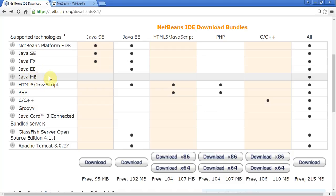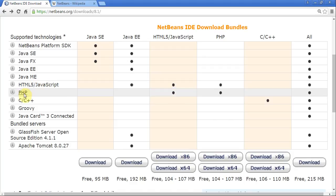The ones we're interested in is HTML5 and JavaScript, that's for writing web pages, PHP, which we're also going to be writing for web pages, and then we'll skip down, and we're also going to be using Tomcat.